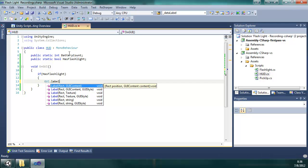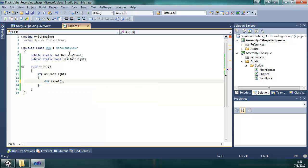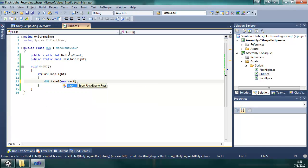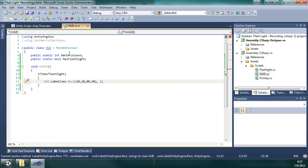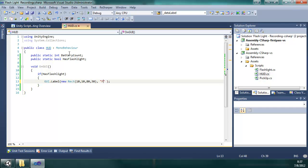I'm going to go label, Rect stands for rectangle. I'm going to put it at 10, 10, 80, 30. It's going to say flashlight.